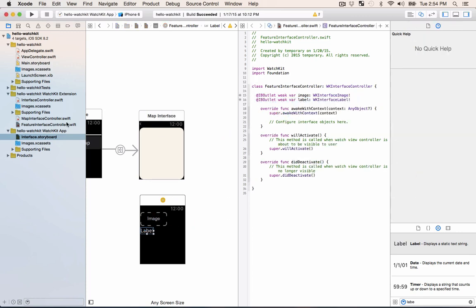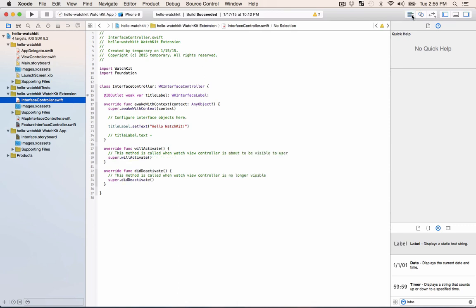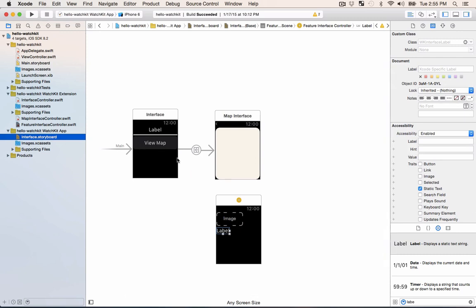Go back into our main interface controller which is what's getting called and we need to hook up something in here so that we can press a button and then it'll direct us over to the new interface controller. The way to do that is go back on our interface and right now we have the view map button.